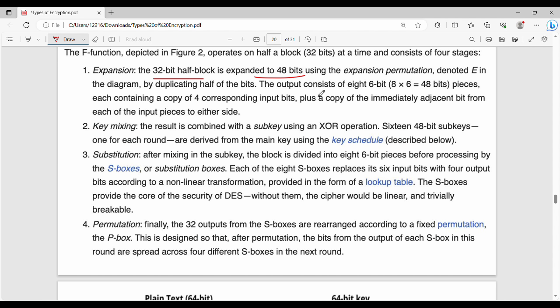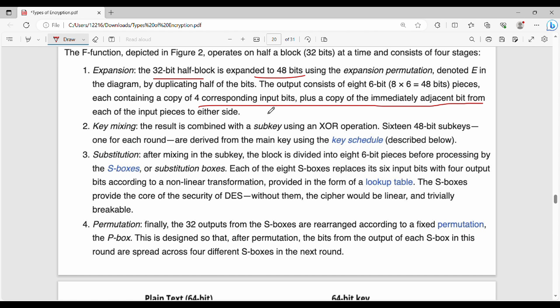The output of expansion consists of 6-bit pieces, each containing a copy of 4 corresponding input bits, plus a copy of immediately adjacent bits from each of the neighboring input pieces on either side. So if you have 4 bits, you borrow 1 bit from the previous group and 1 from the next, giving a 6-bit piece.